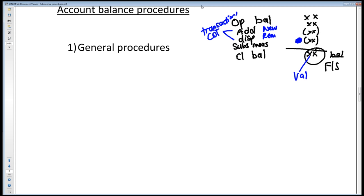We had six assertions because we had standard and we had presentation disclosure. So for each of those, you could get about 10 marks to audit using class of transaction assertions alone.